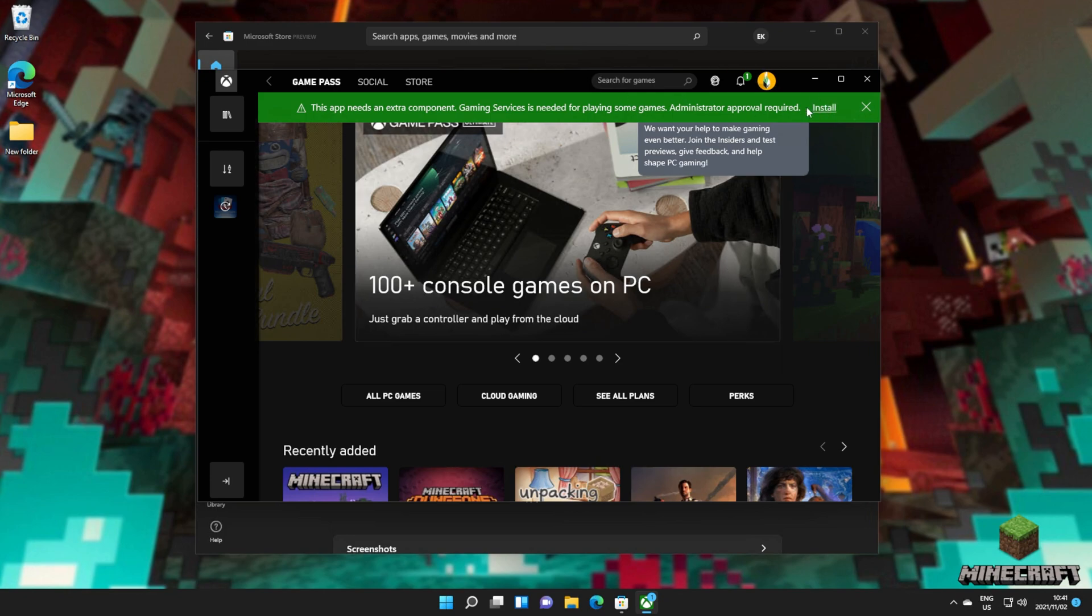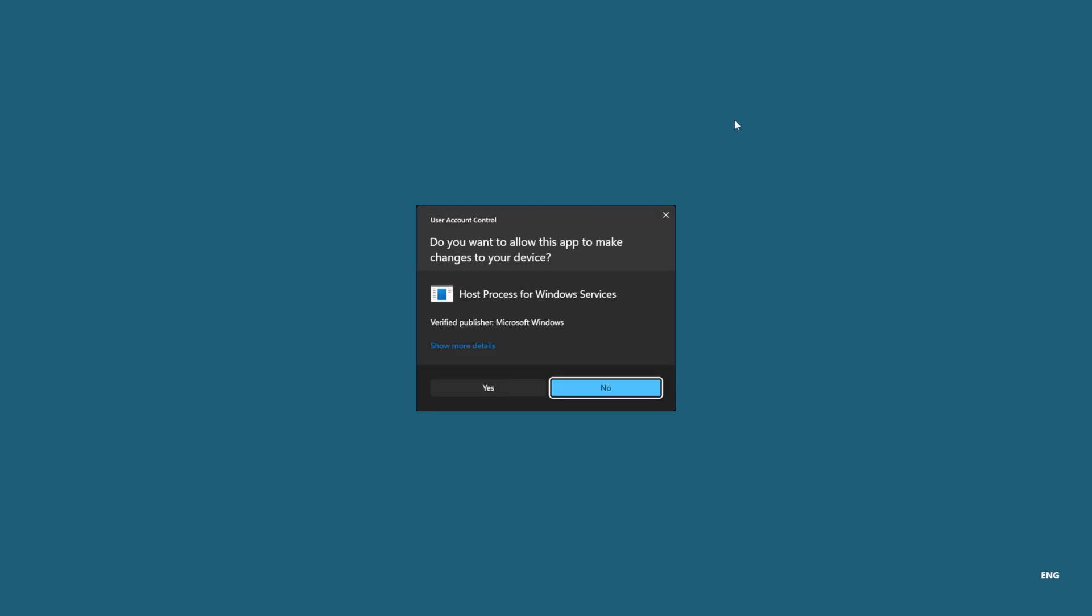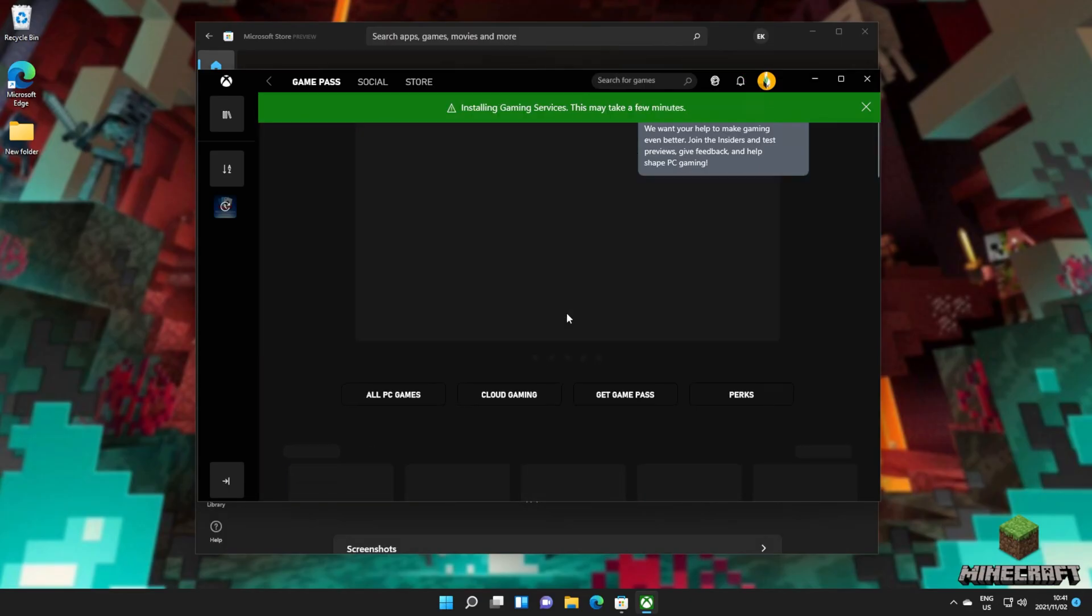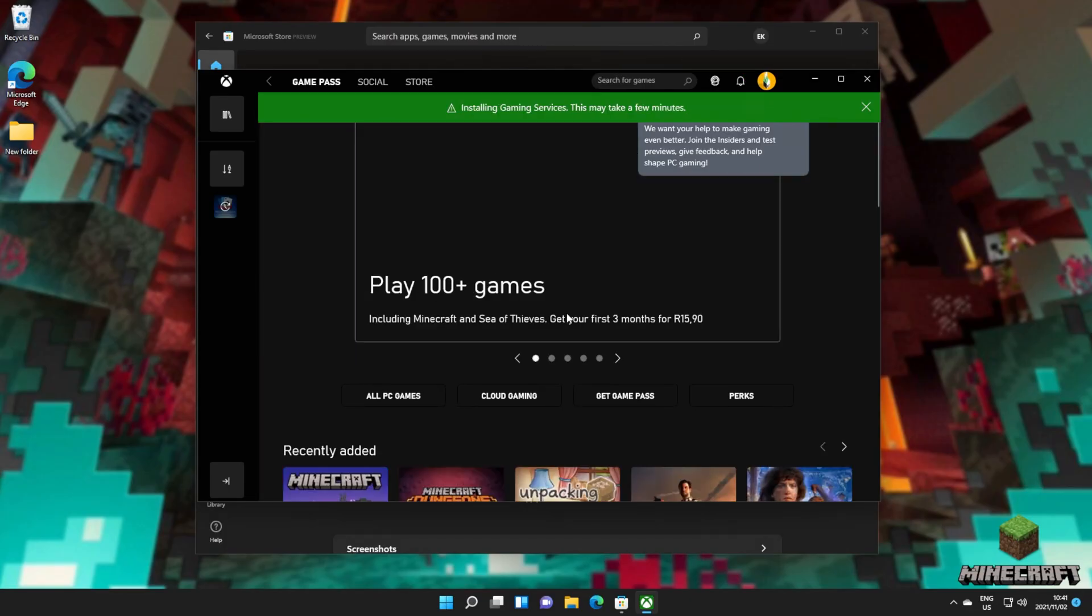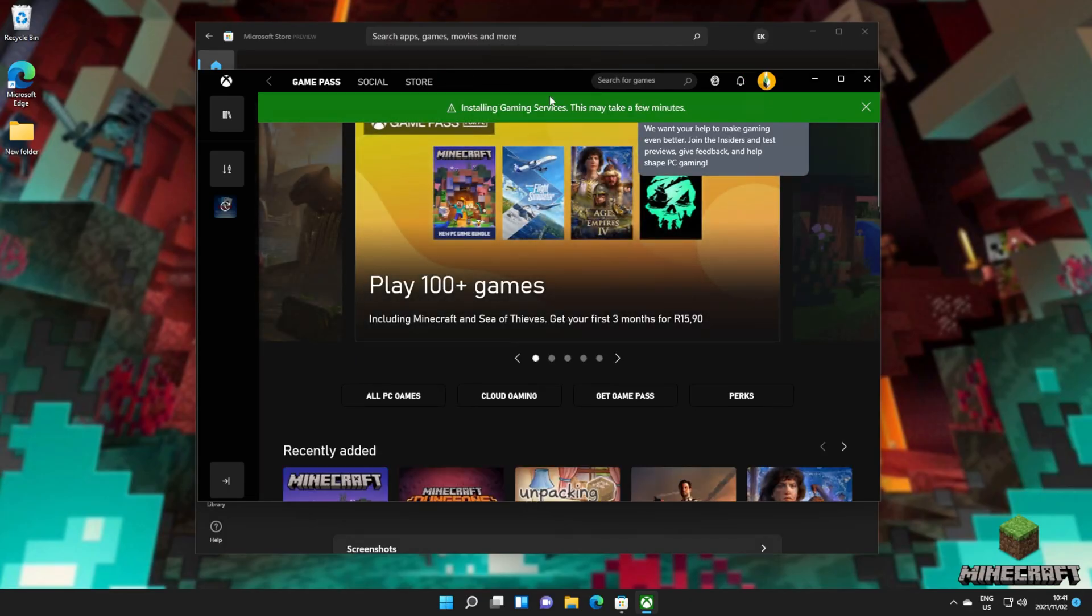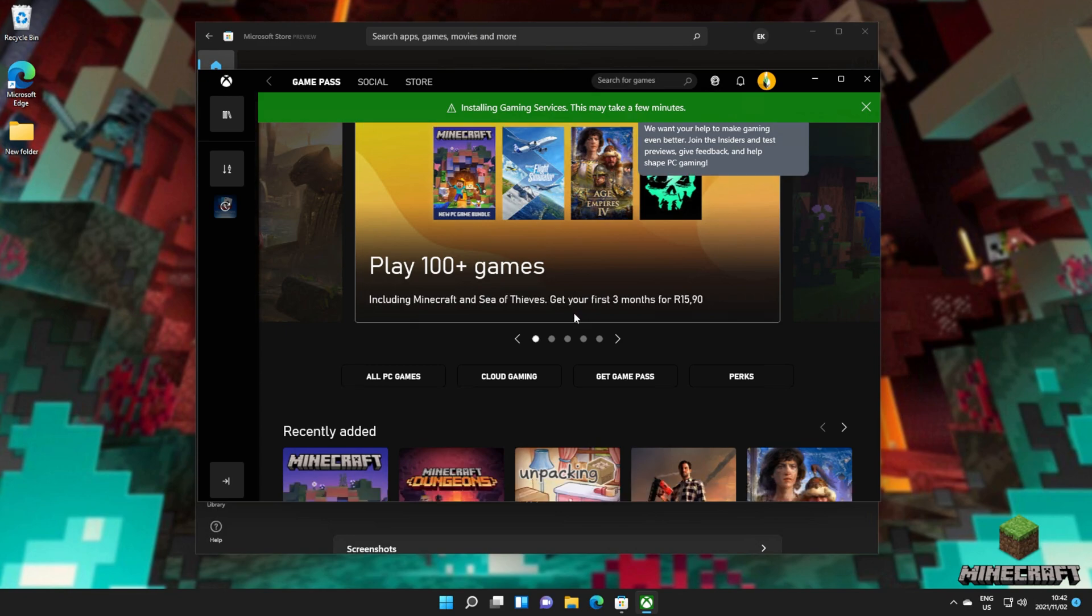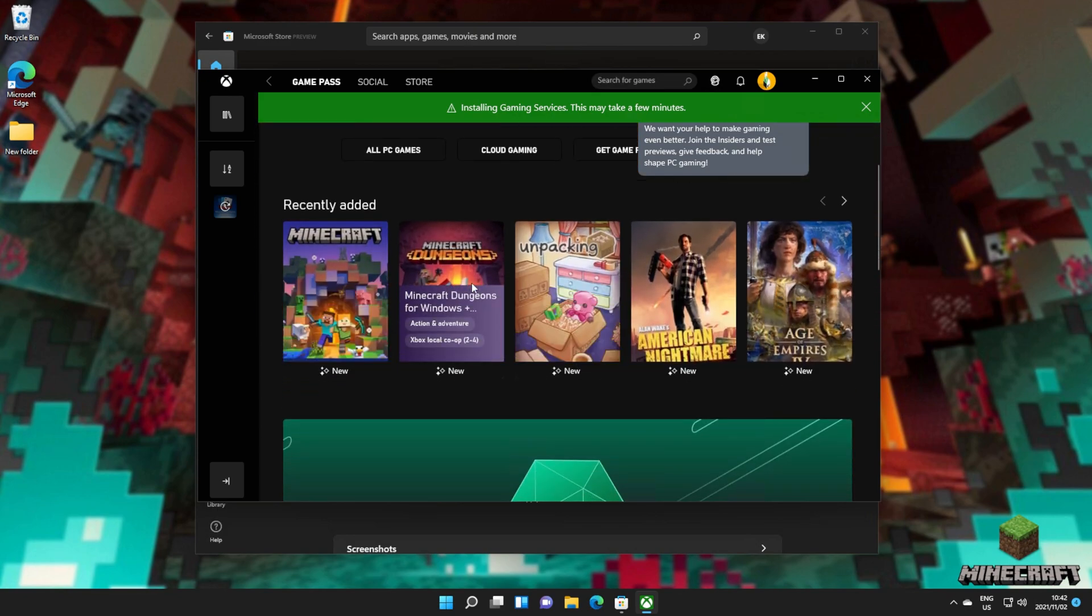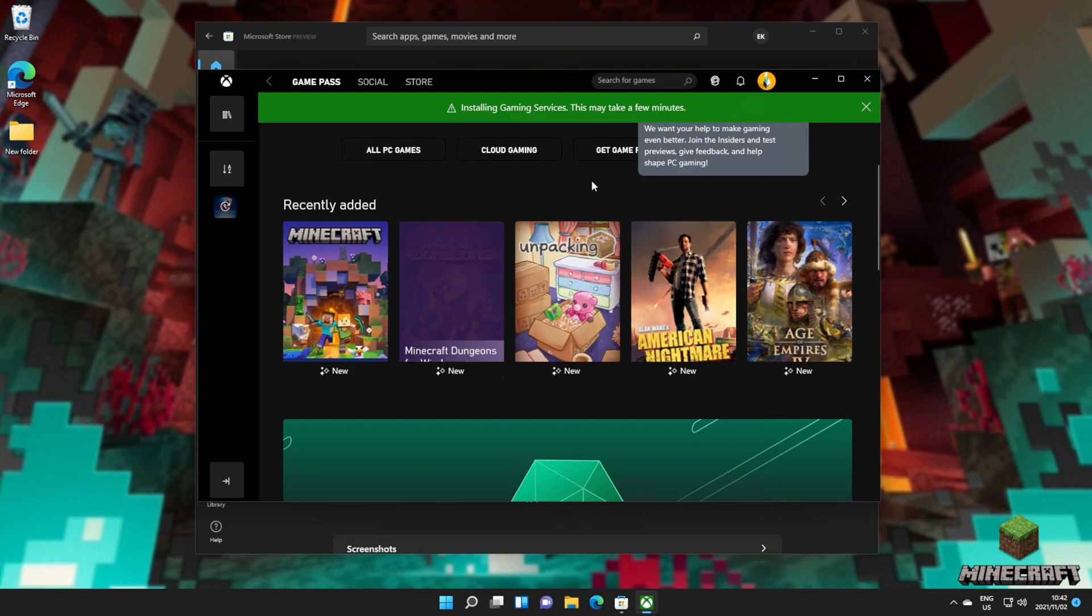What you need to do if you see this pop up at the top is click install to download any required programs for the Xbox app to run properly. Installing gaming services. Awesome. Scrolling down, we once again see Minecraft, Minecraft Dungeons, etc.